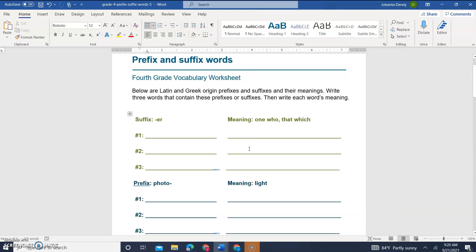Today we're continuing our video series on finding text and special characters using the find and replace dialog box.